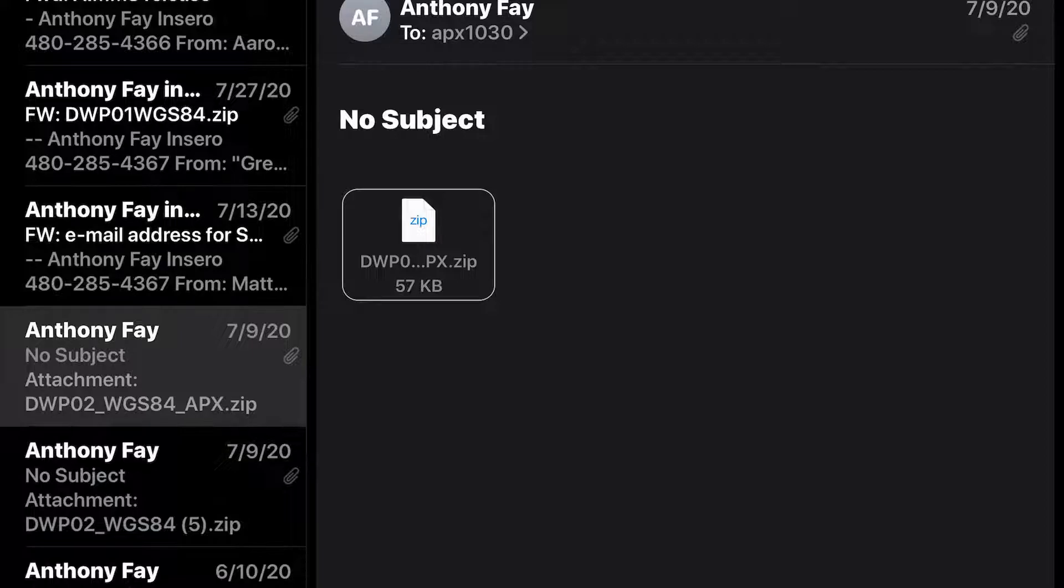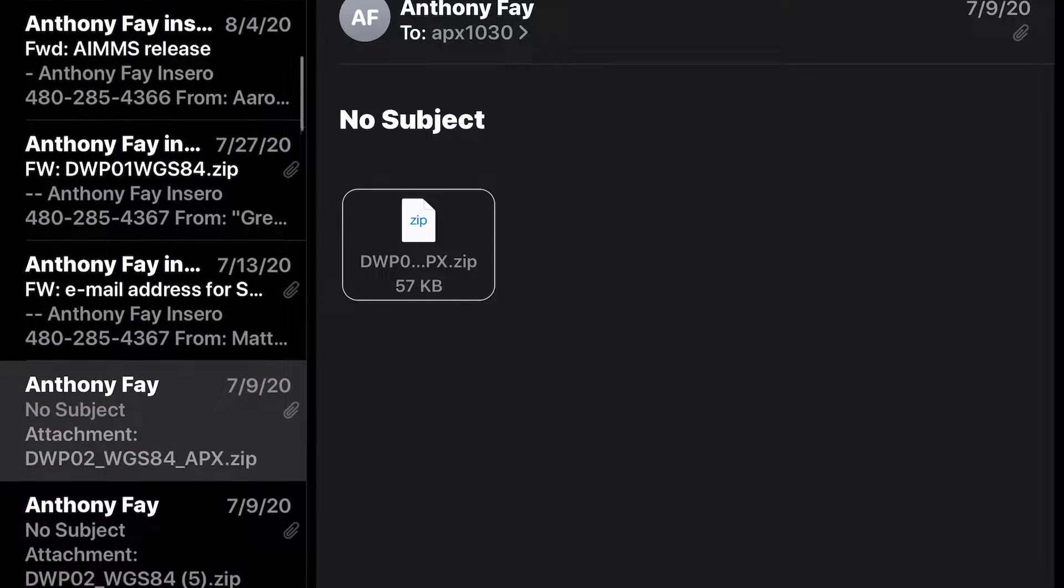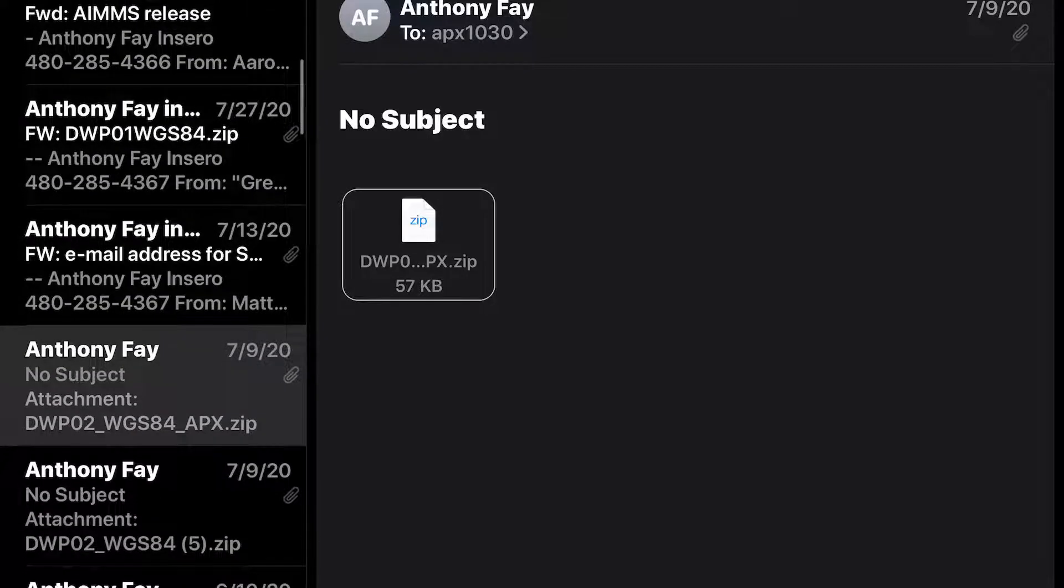Then I want to select the email that has the shapefile in it. So you can see here in my example I already have one pulled up.